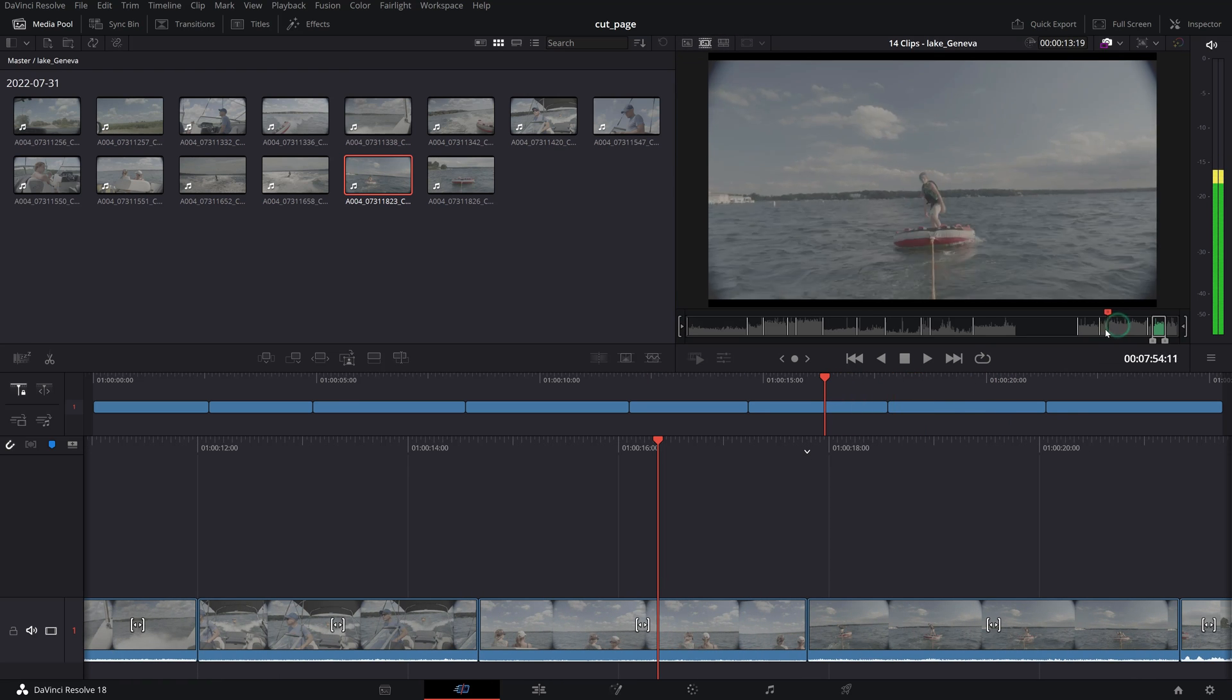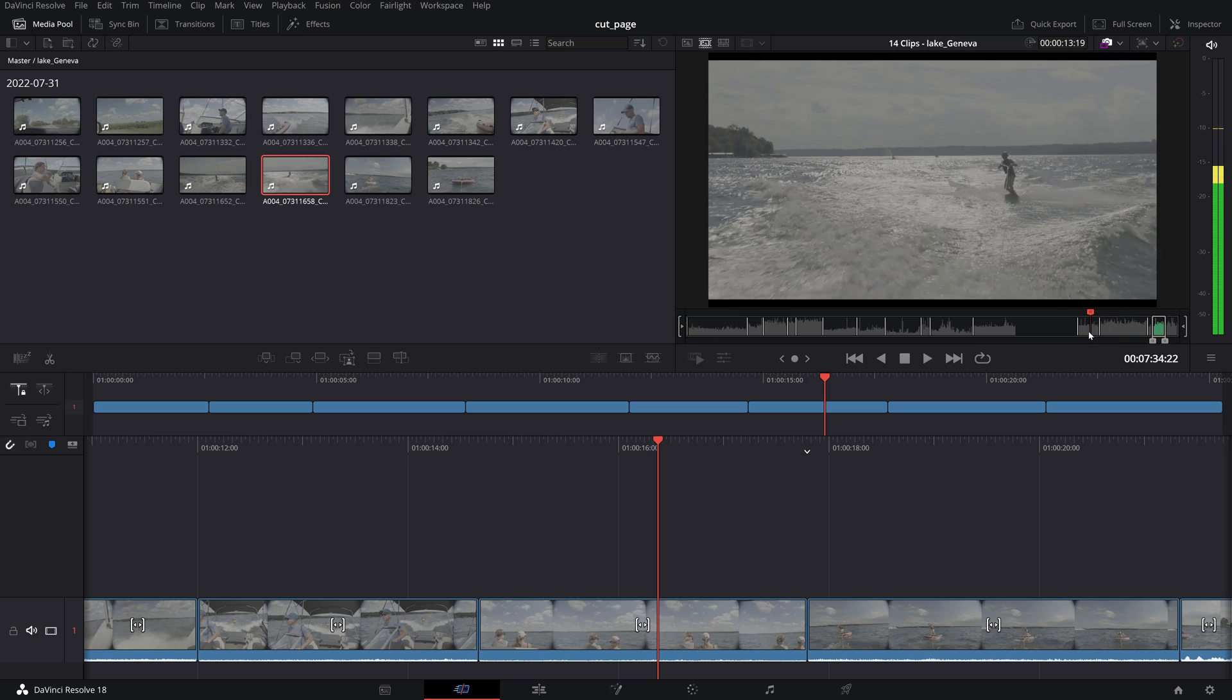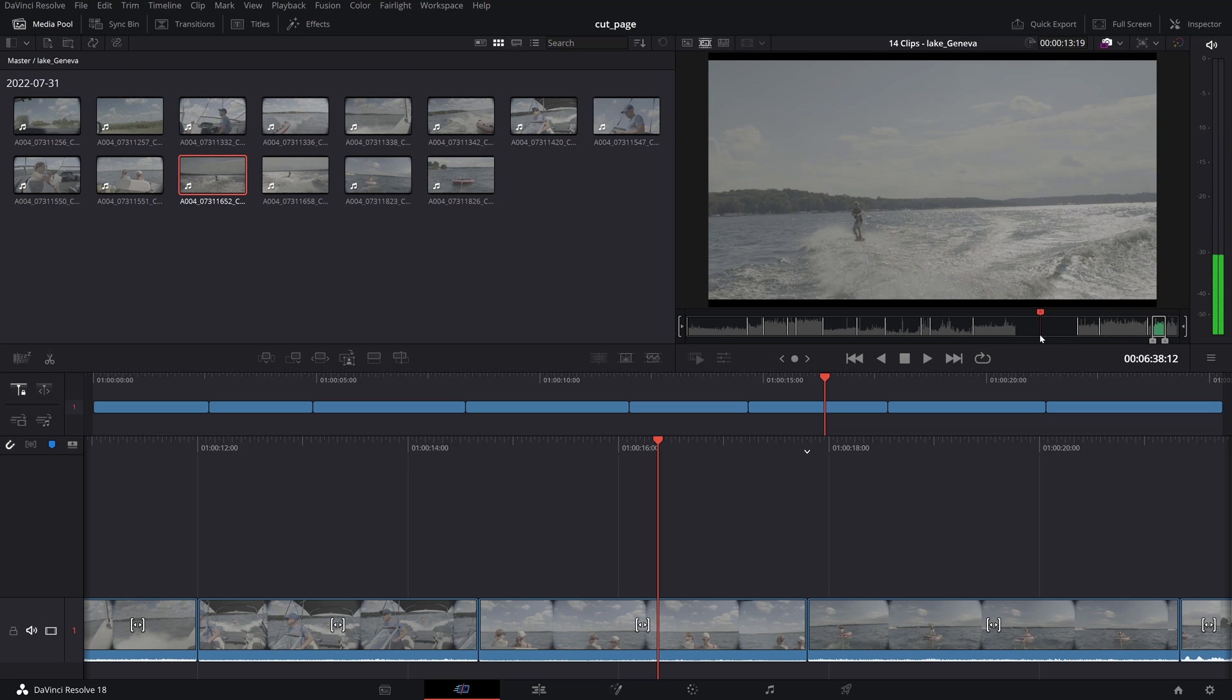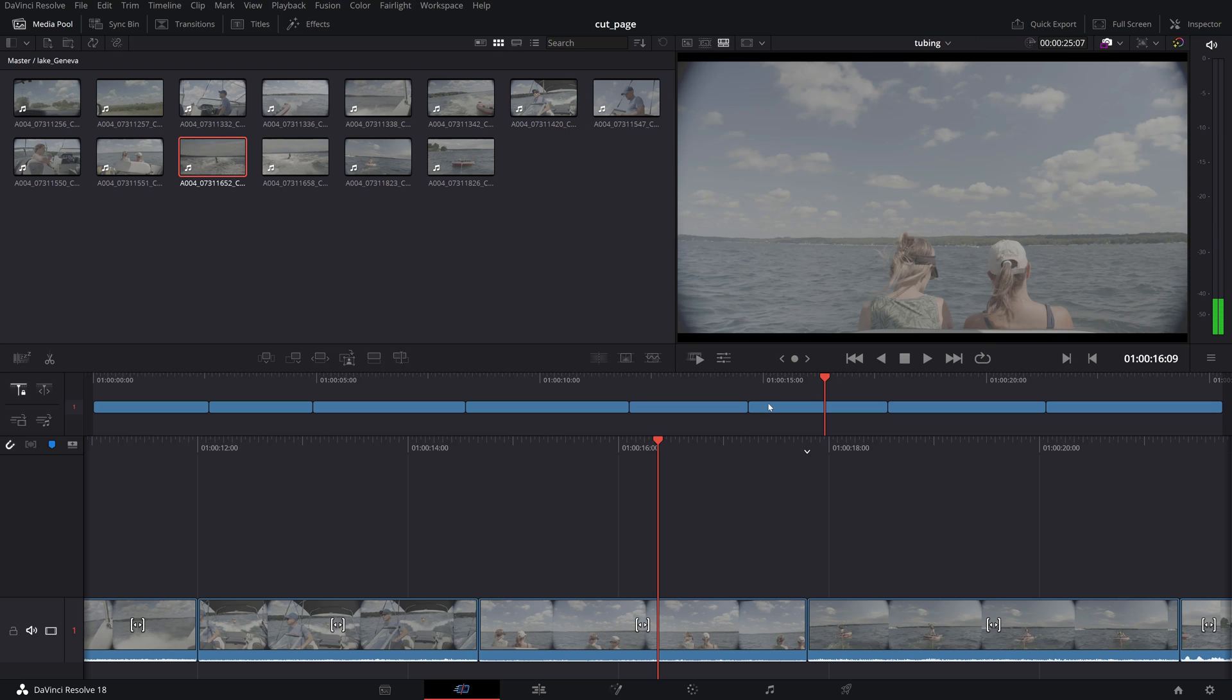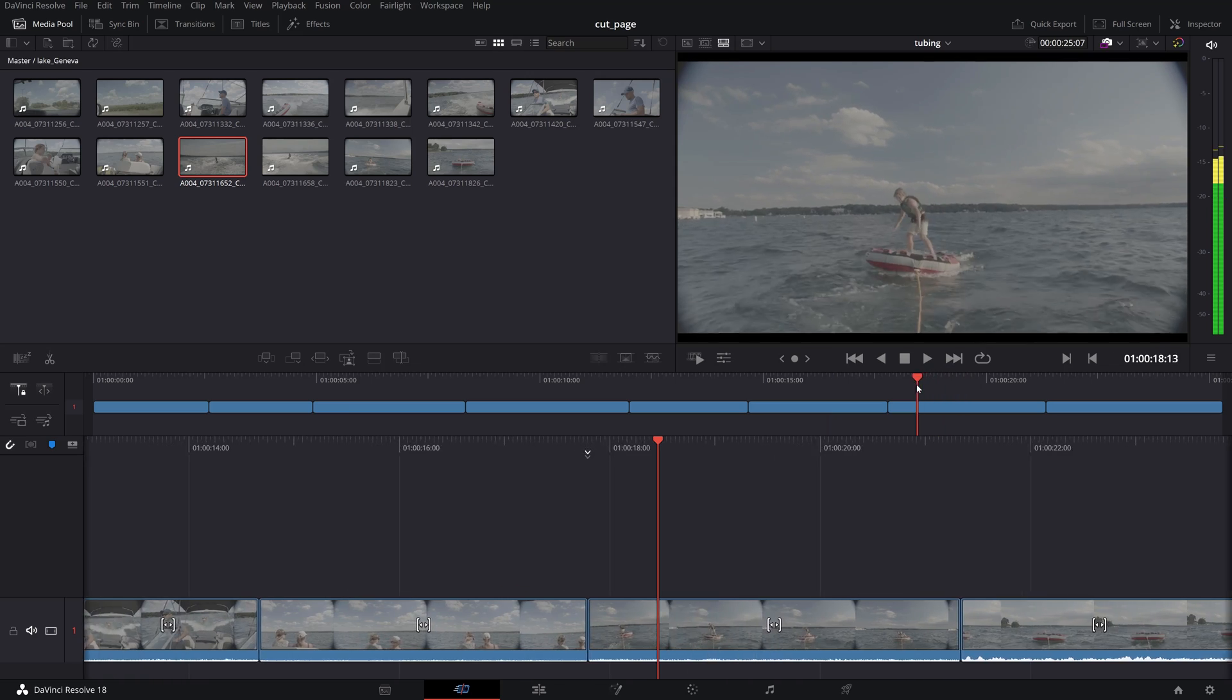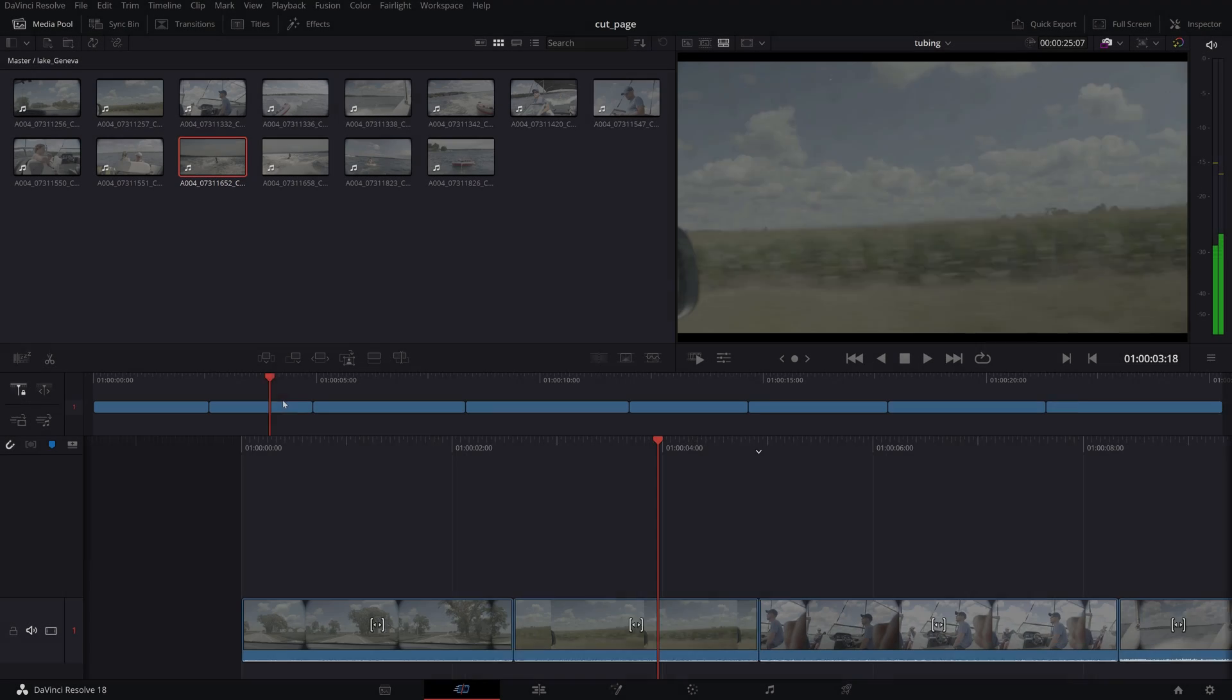Using the source tape function speeds up the editing process considerably because you don't need to individually click on each clip in your bin to make your selections.